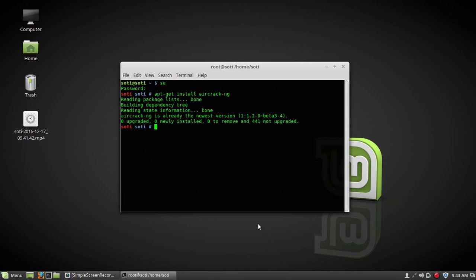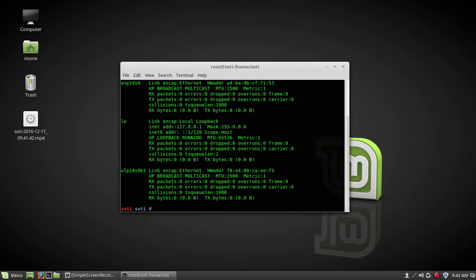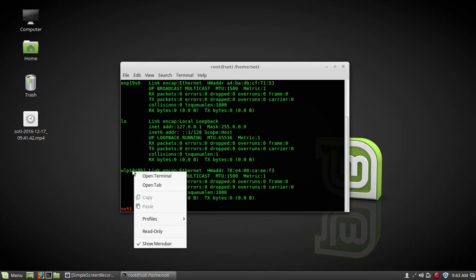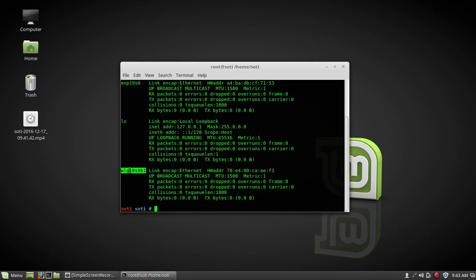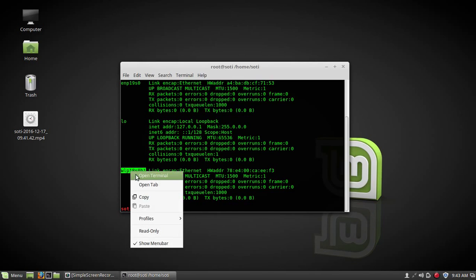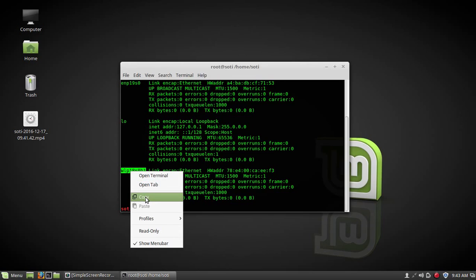Second one, you have to check your interface. For that, type ifconfig, press enter. This one is my WiFi interface, and it is the name of my WiFi interface. I am going to copy it.